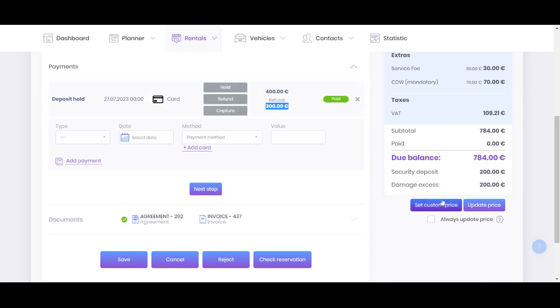Pay attention that this feature inside Stripe works only for one week maximum. This limitation is going only from the Stripe side, not ours. So if you have, for instance, two weeks rental order, the system, or you will need to manually send this request every week.